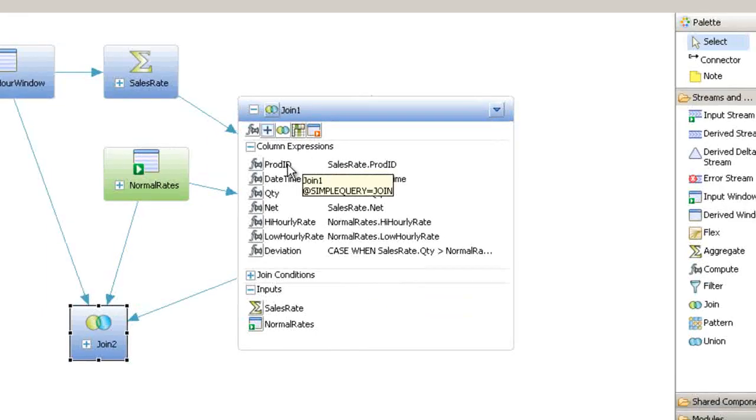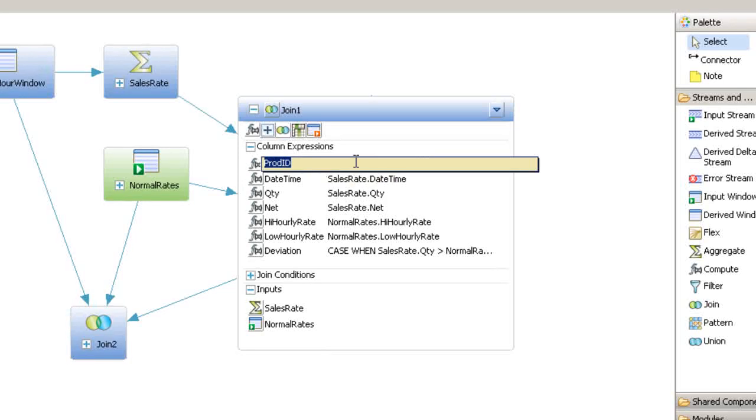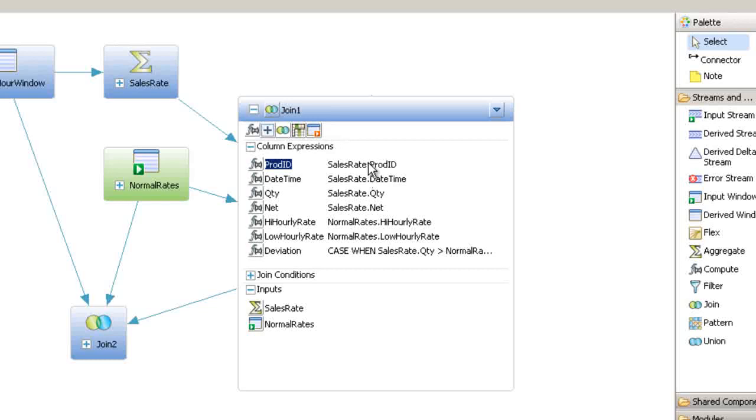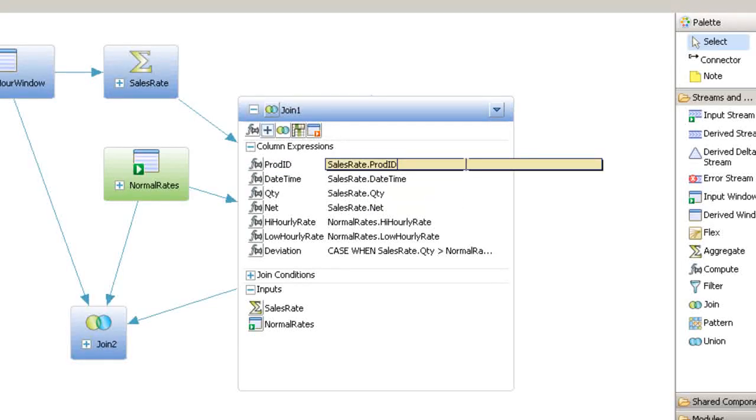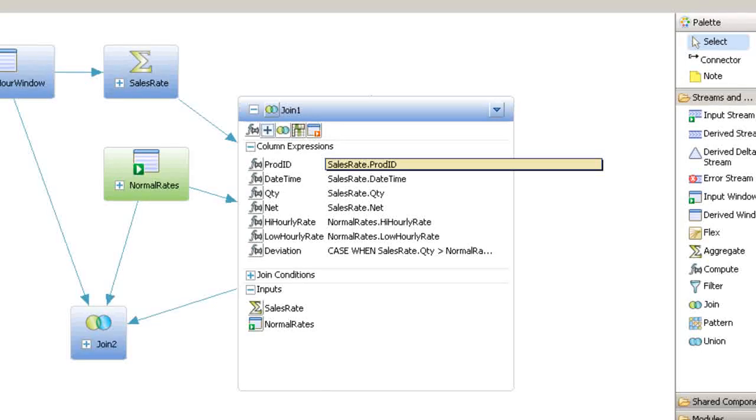Let's start with column expressions. You can change a column name by double-clicking to open it in the inline editor, and then type in the new name. You can edit the column expression the same way. Double-click to open it in the inline editor, type the changes to the expression.